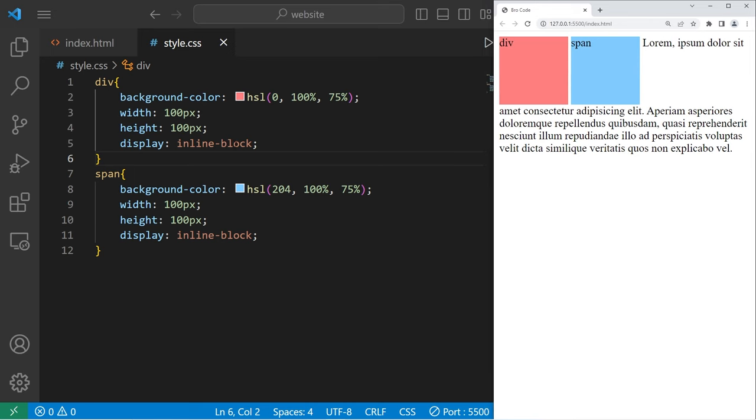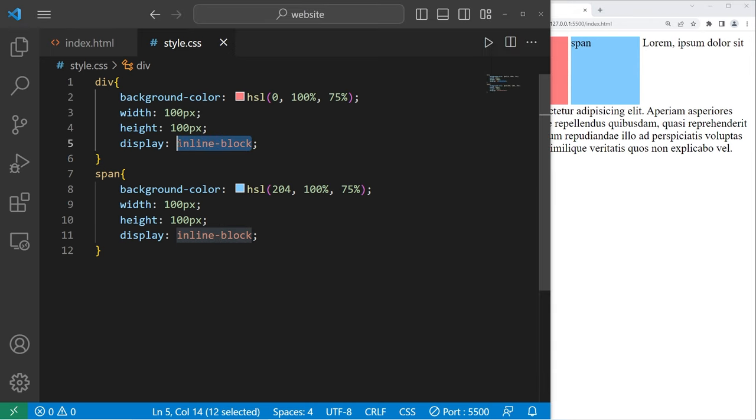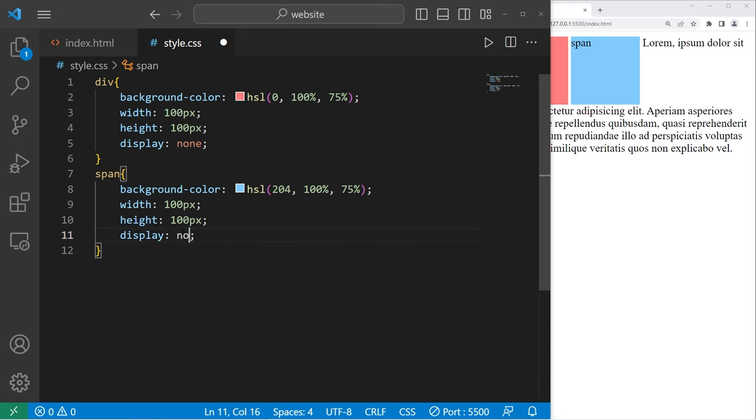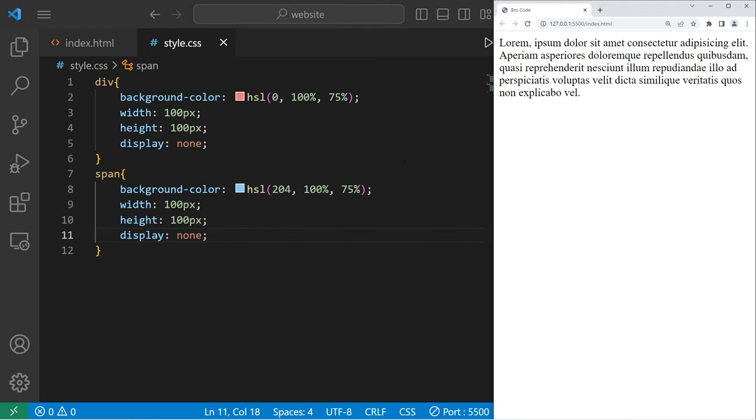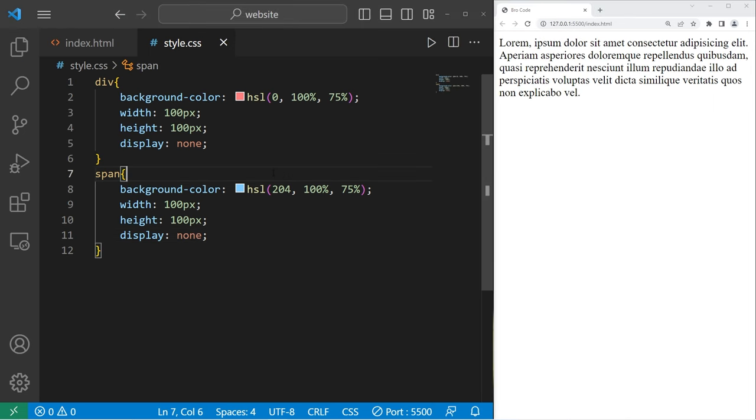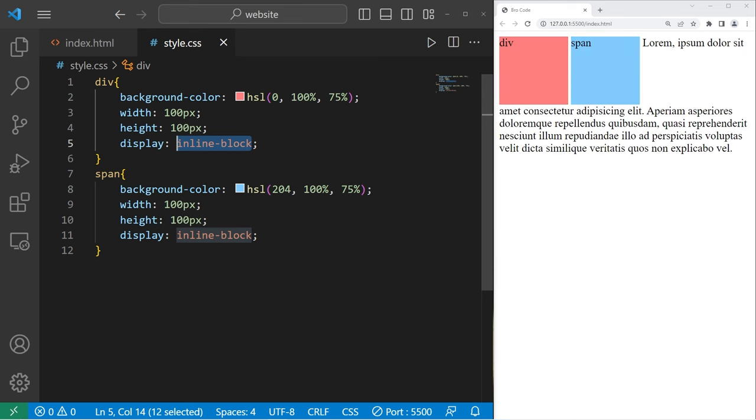Then there's none. None will effectively erase that element as if it's gone.